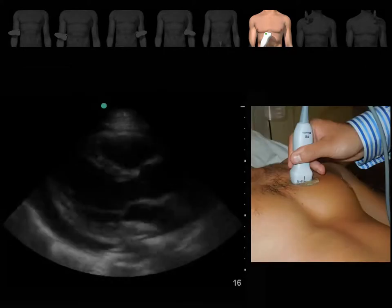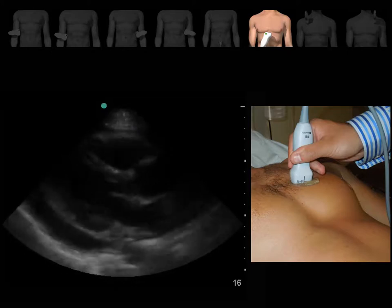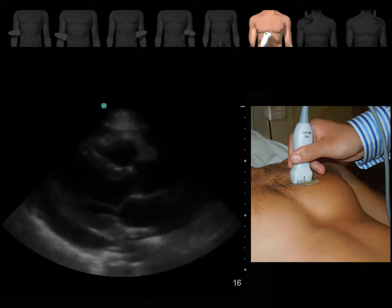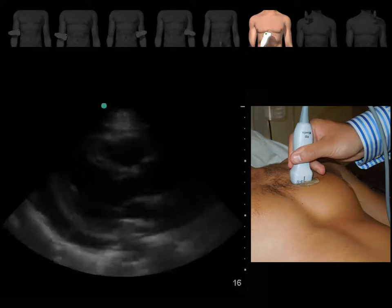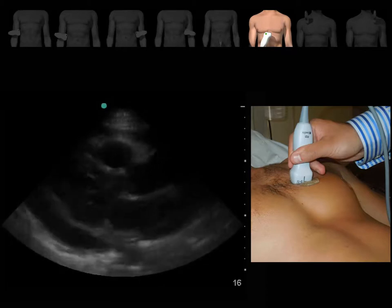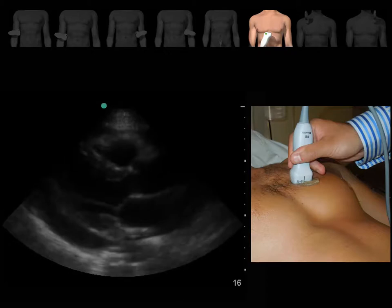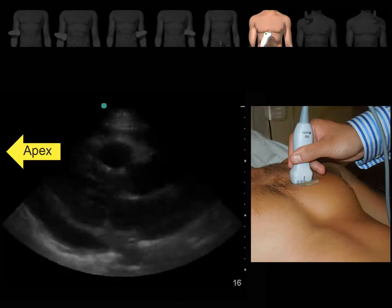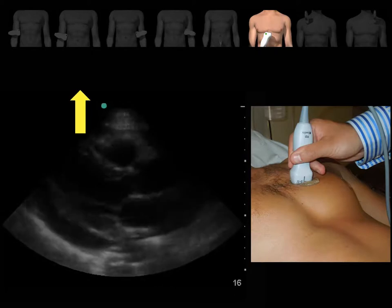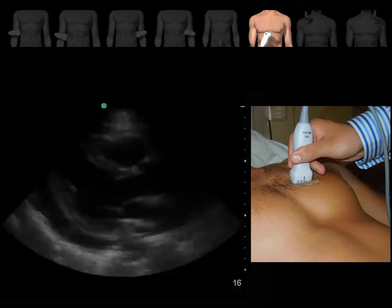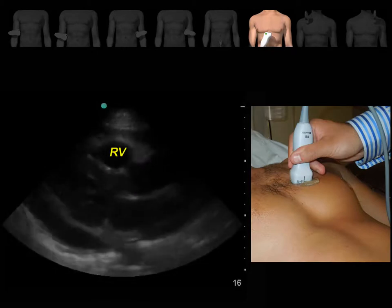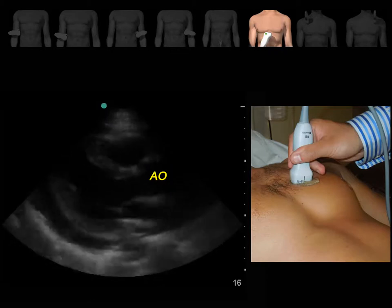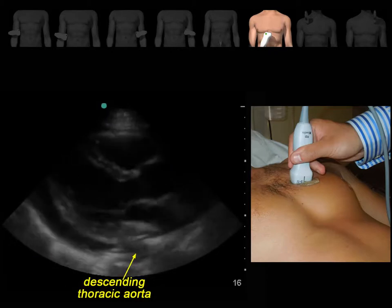The sub-xiphoid view could be difficult or uncomfortable for the patient in many situations, so feel free to use other views such as the parasternal long axis view. In this view, place the probe in the second to the fourth intercostal space just beside the sternum on the left side, with the probe marker towards the patient's left hip. The probe marker is towards the apex of the heart. The most anterior chamber is the right ventricle, followed by the left ventricle and left atrium. This is the LVOT and ascending thoracic aorta, the pericardium, and the descending thoracic aorta.